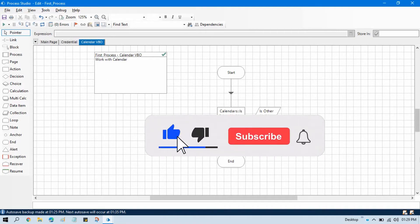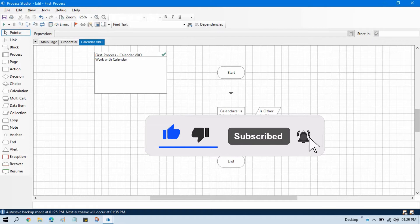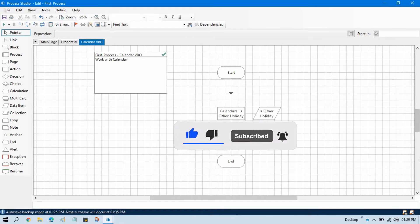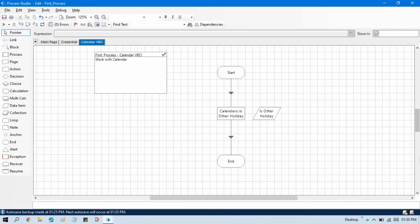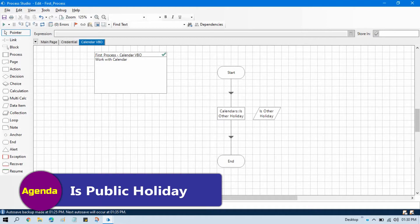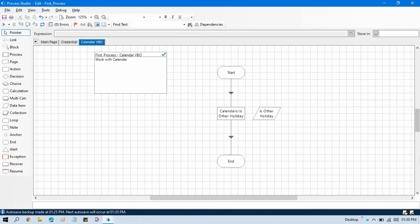Hi friends, this is Manish Pandey. Welcome back. This is another video on the Calendar business object. In this video, I'm going to show you how to check if a specific date is a public holiday or not.